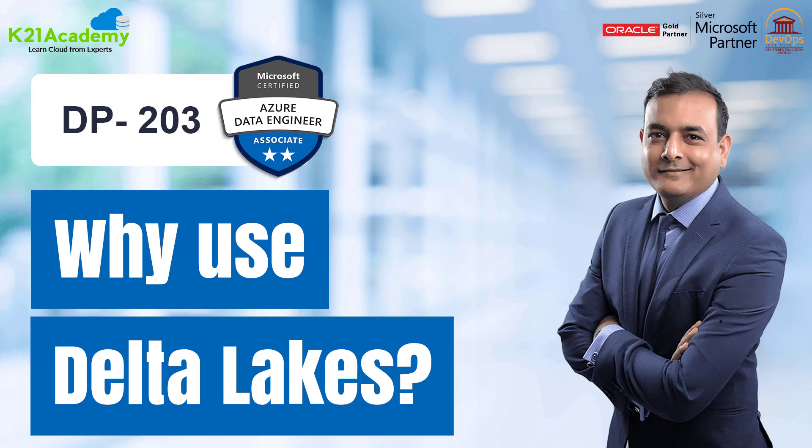Hello everybody, welcome back to another session by K21 Academy. Our experts today will be talking about why do we have to use and why to use Delta Lakes. So let's get into the video.